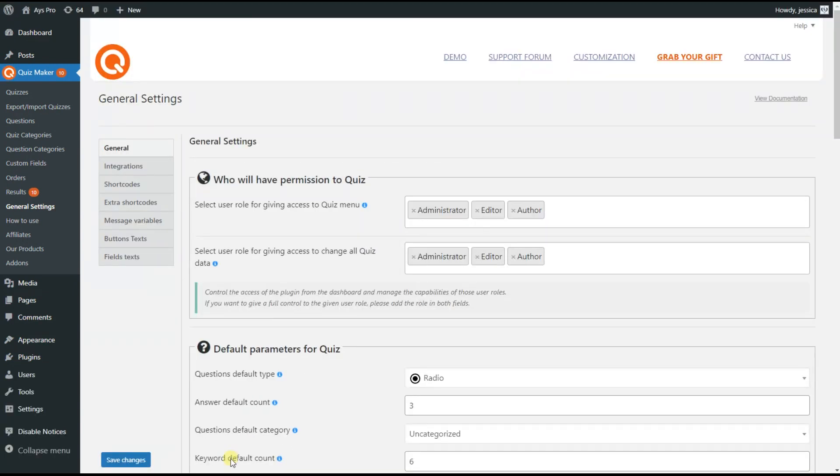By adding the user role both on the first and second fields you give access for all users with that role to all quiz data.